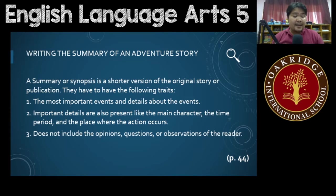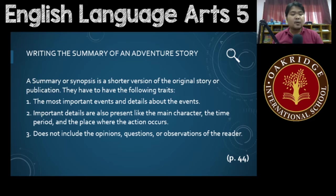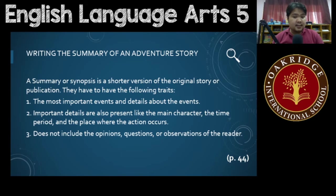The time or the period the story took place, the setting — the place where the action occurs. All of these things are also important details which should be found in the summary or in the synopsis.